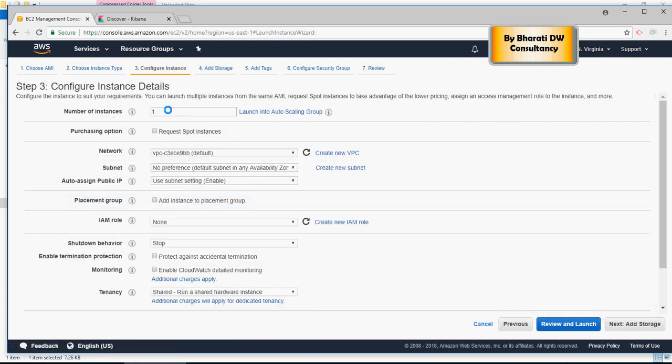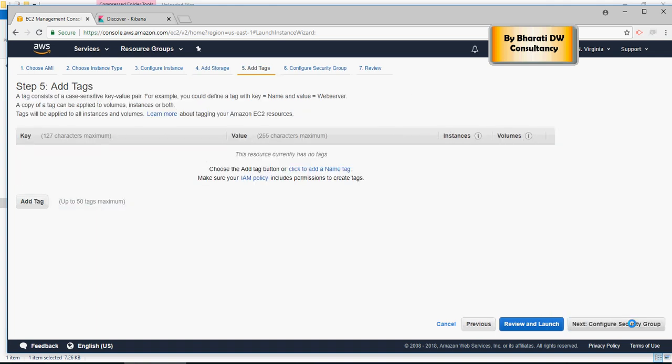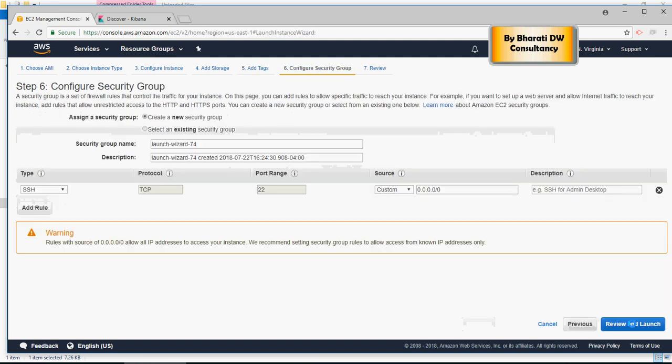And then click on configure instance details. You can put the number of instances—I'm going to take just one. Select add storage. I'm just going to put 8 gigs. That's more than enough for me. Add tags—no tags required. Keep all default.